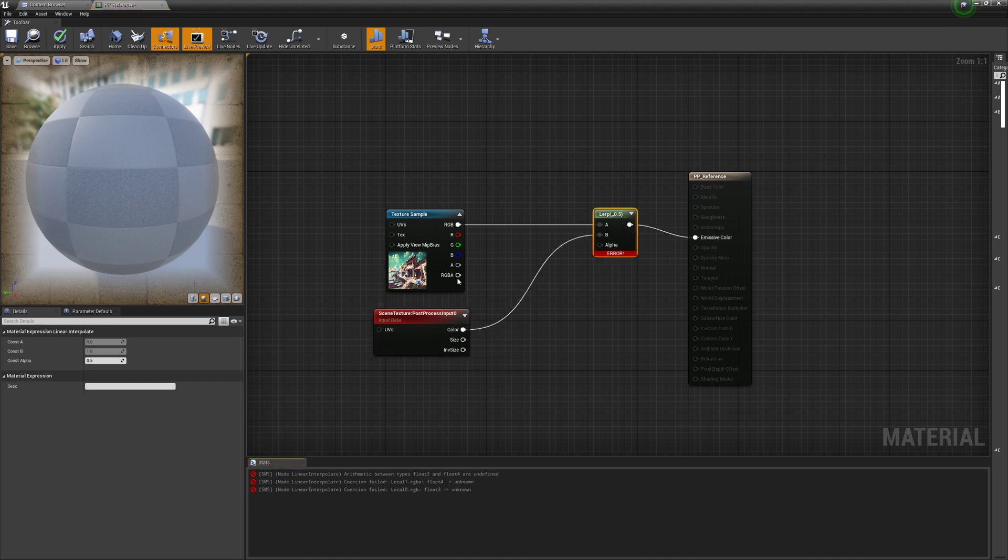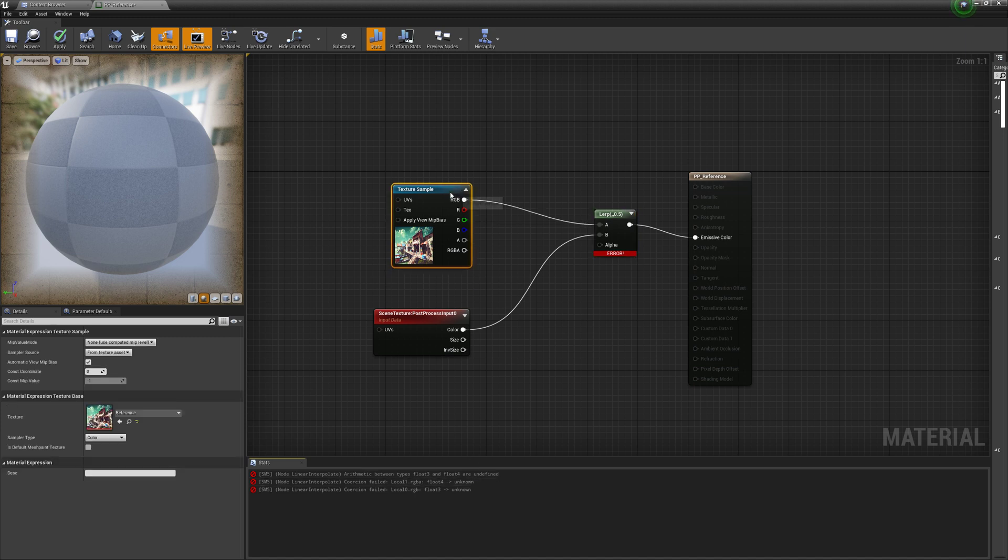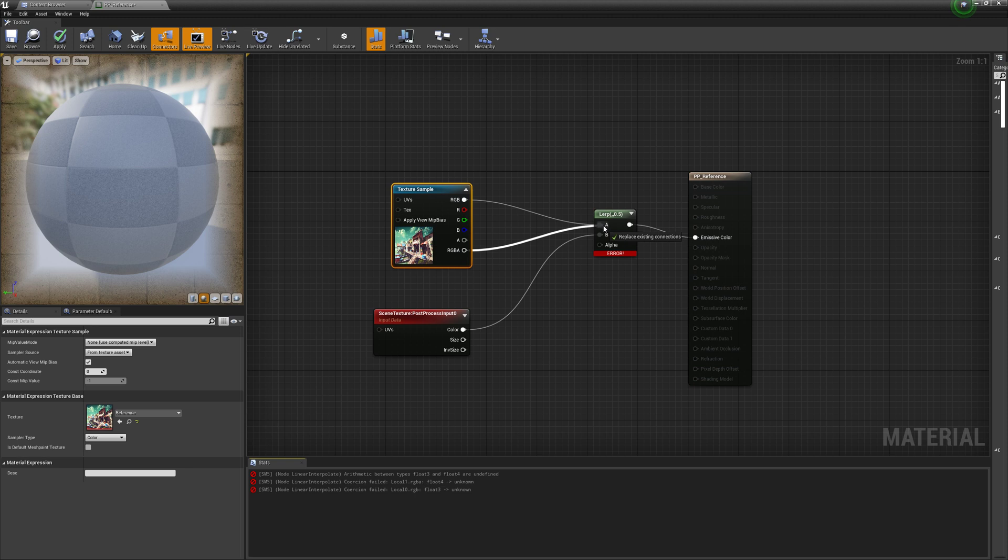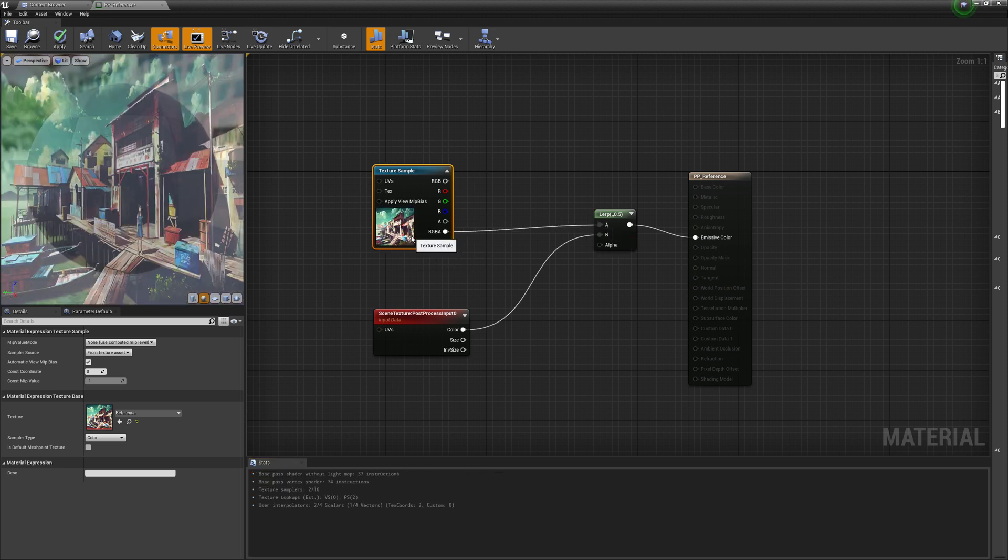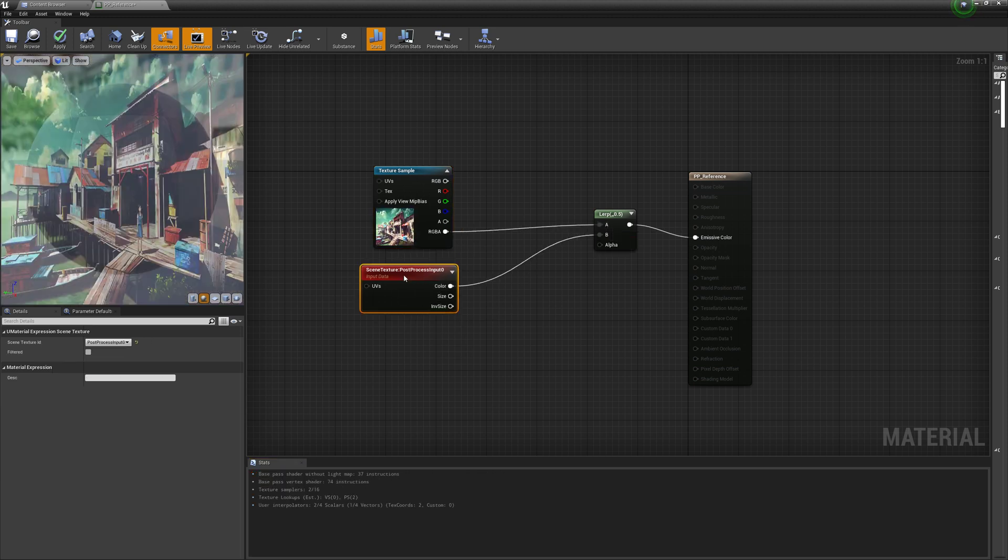It's going to complain that we're trying to lerp a float three and a float four. So instead of just plugging in this RGB here, we're going to plug in RGBA, and that'll fix it.